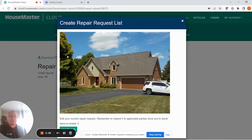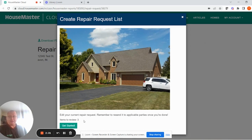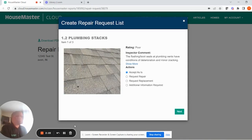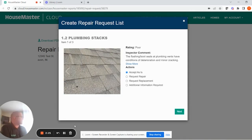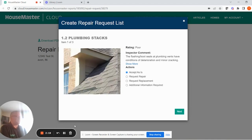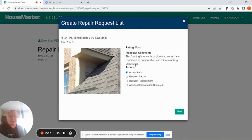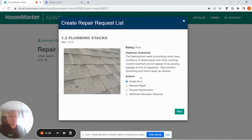This is just a quick overview of that. You can see here we've got three items to review in that window — three items in the summary section of this report, either rated fair, poor, or maybe not inspected. You can see you've got the pictures, you've got the rating, and you've got the inspector's comment directly from the report, and this is your actionable item.